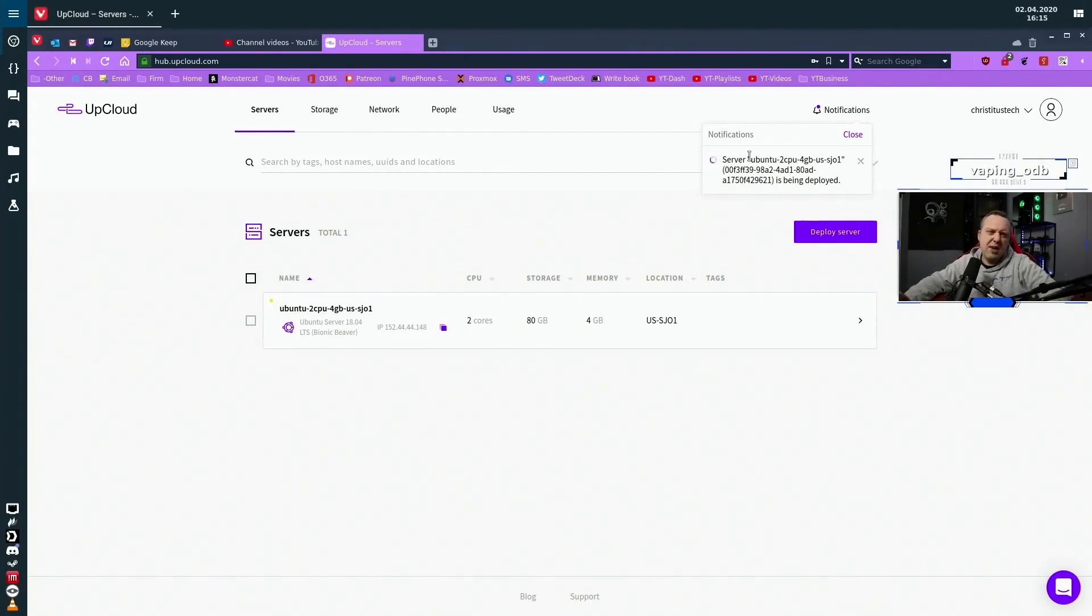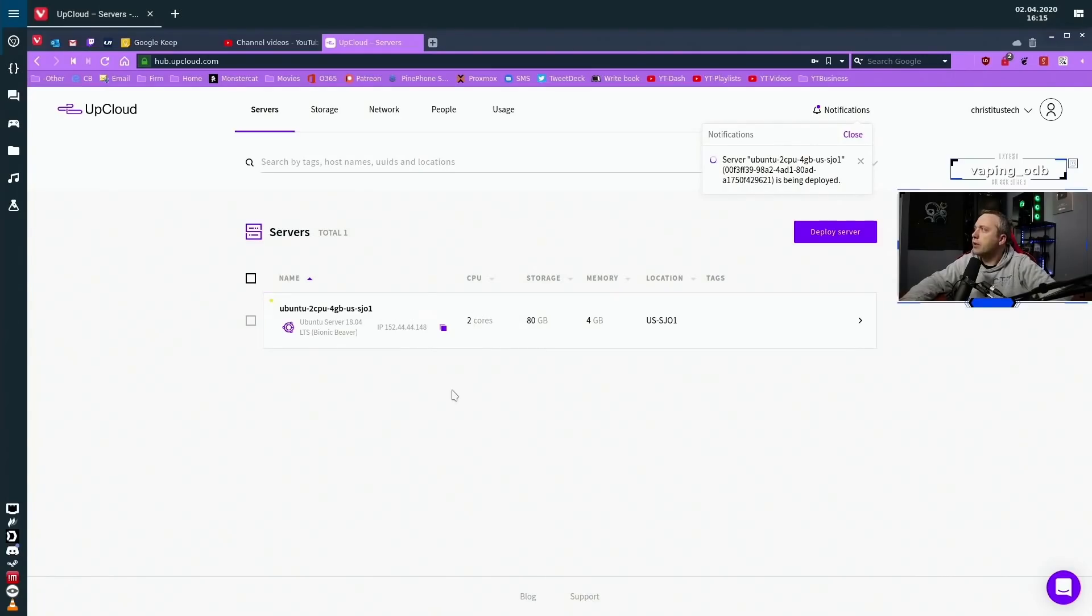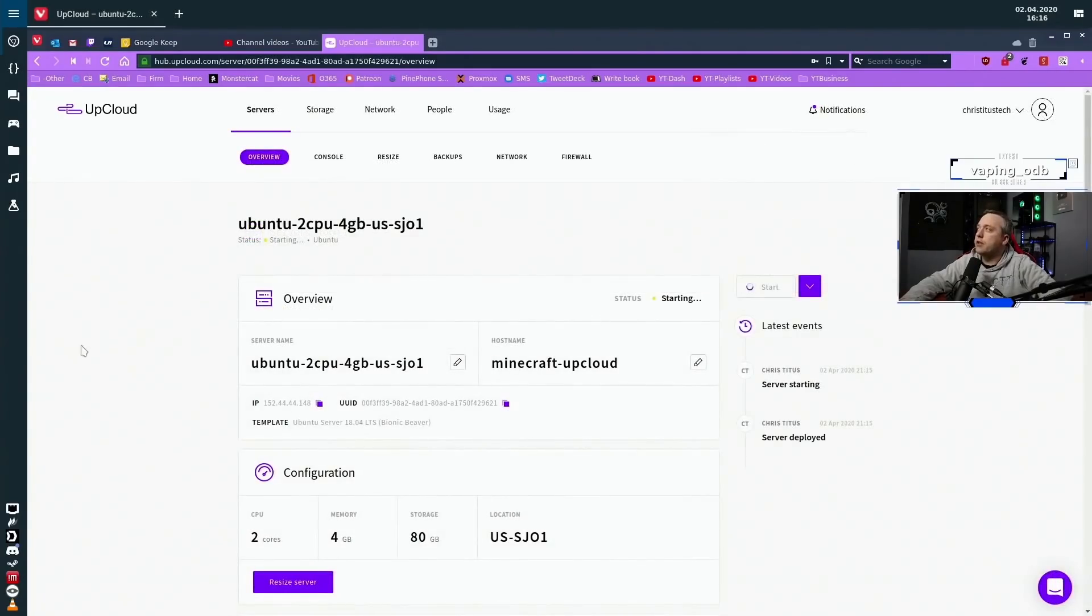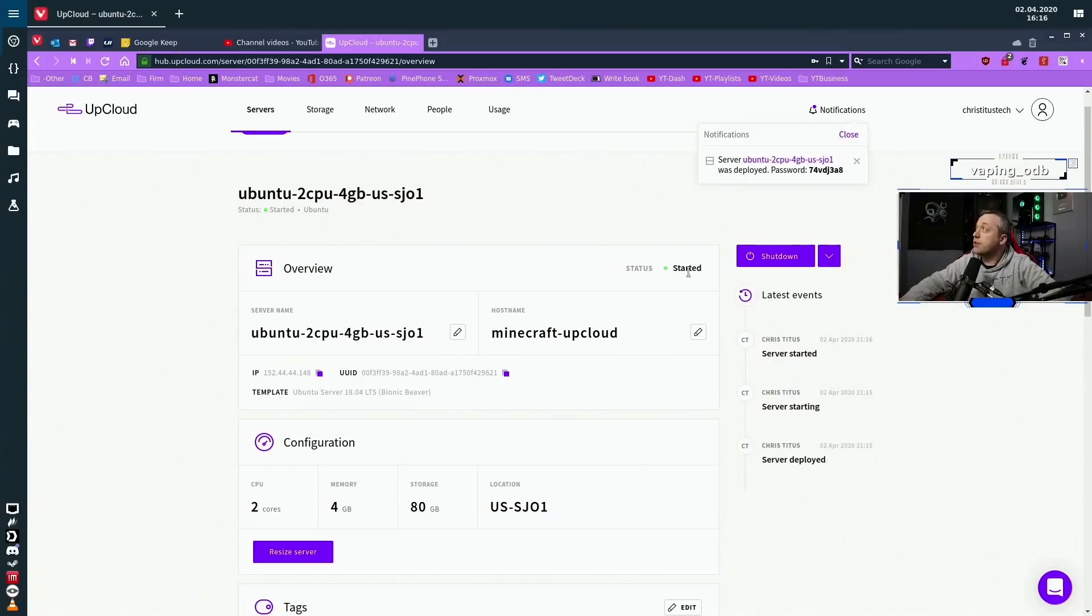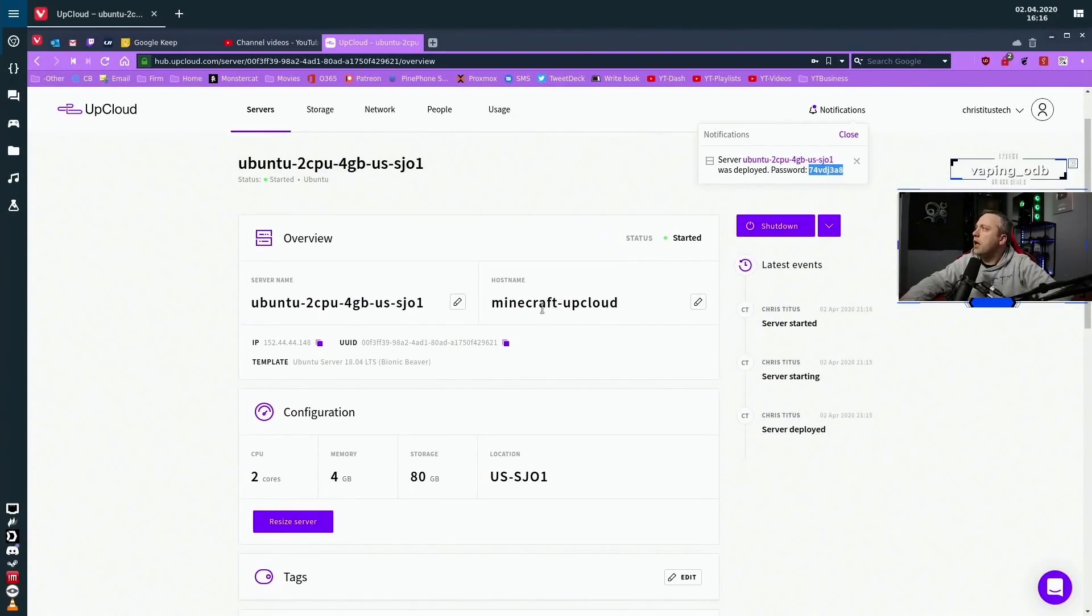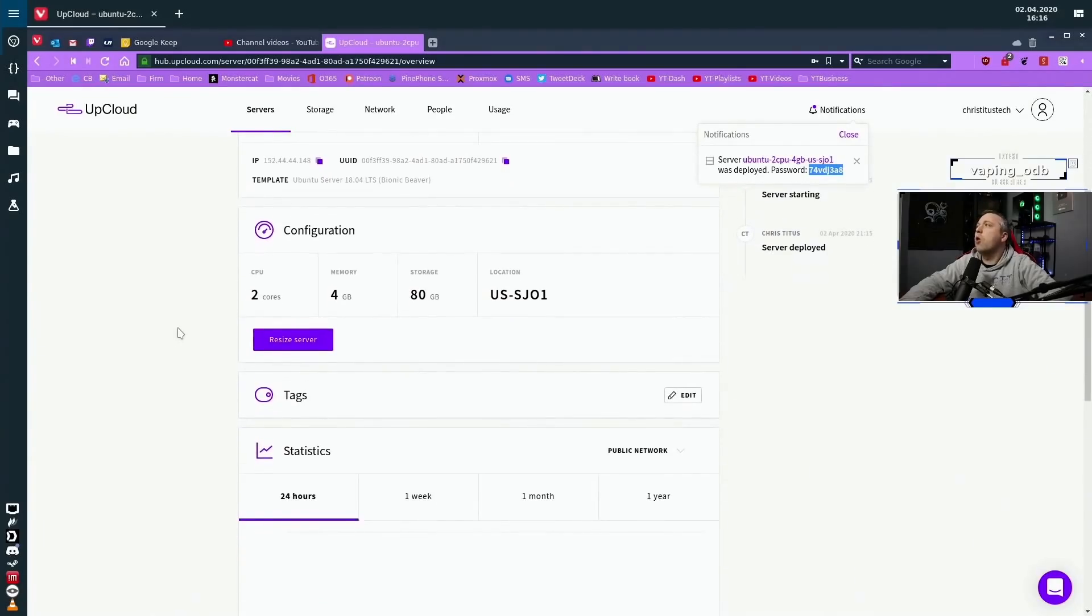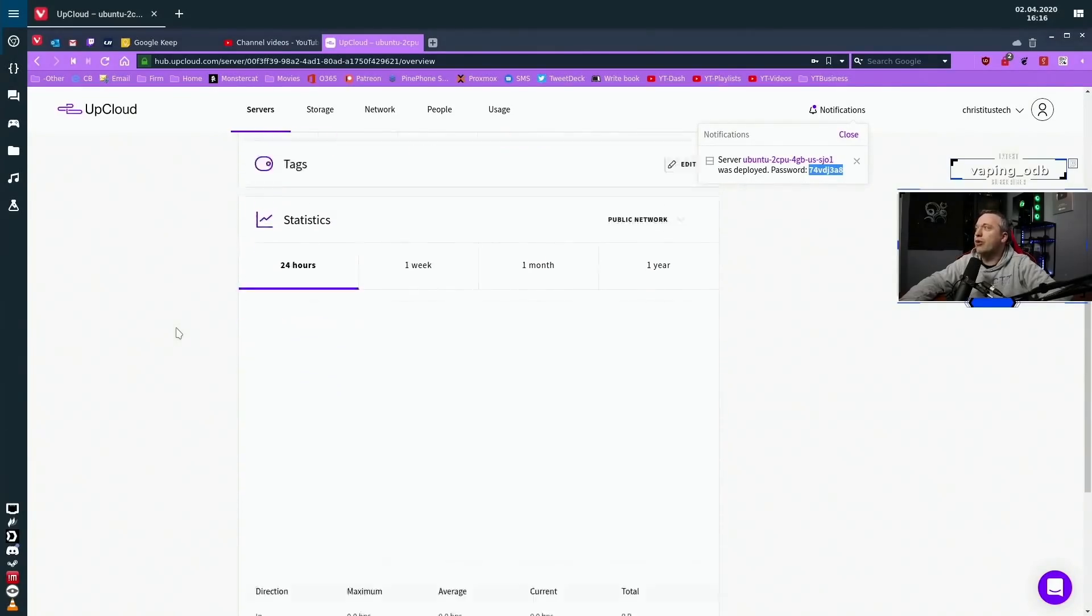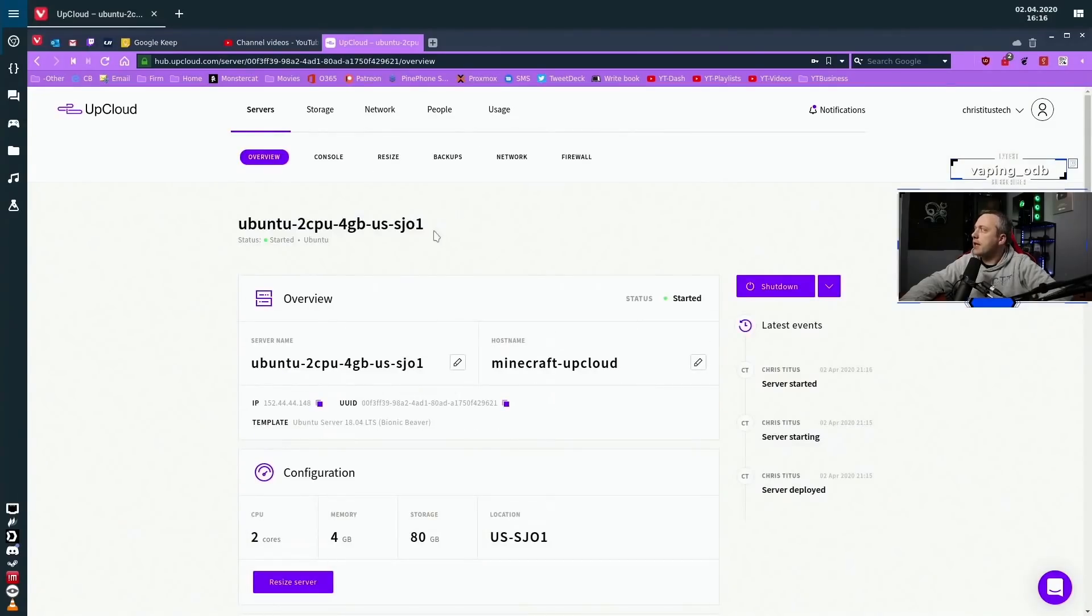This usually takes maybe 30 seconds to a minute, depending on whatever provider you're choosing. With UpCloud, it's pretty darn fast. Now if we click into the server, you can kind of see what all is going on, and it is now started and has been created. We get our little password here. We'll copy this as we will be needing to use this.